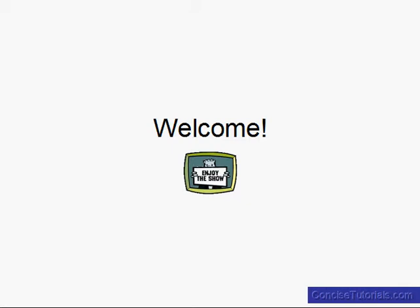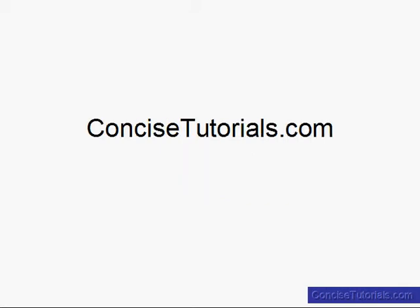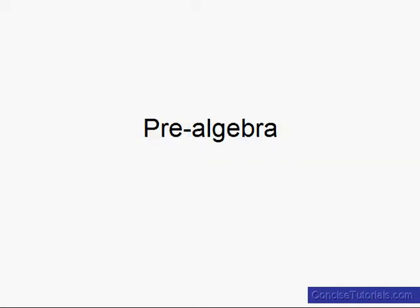Hello and welcome to ConciseTutorials.com. My name is Jason and this is the Pre-Algebra Tutorial.